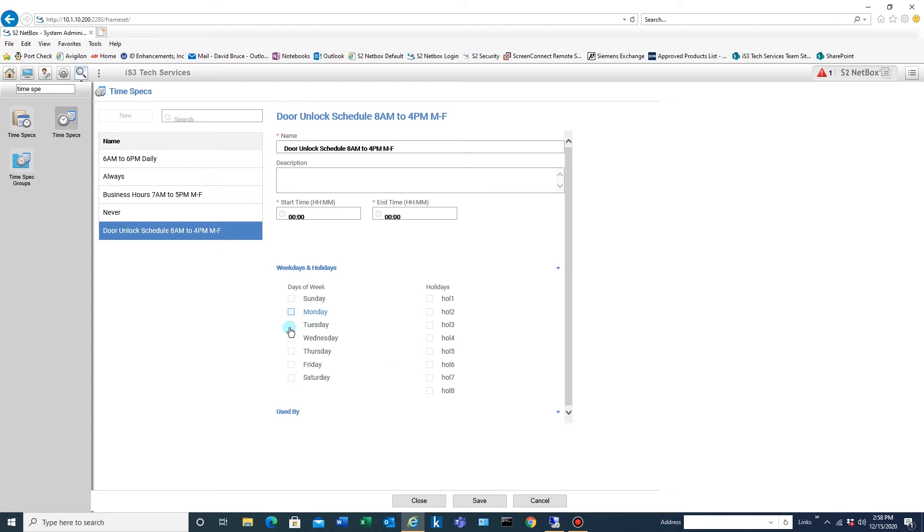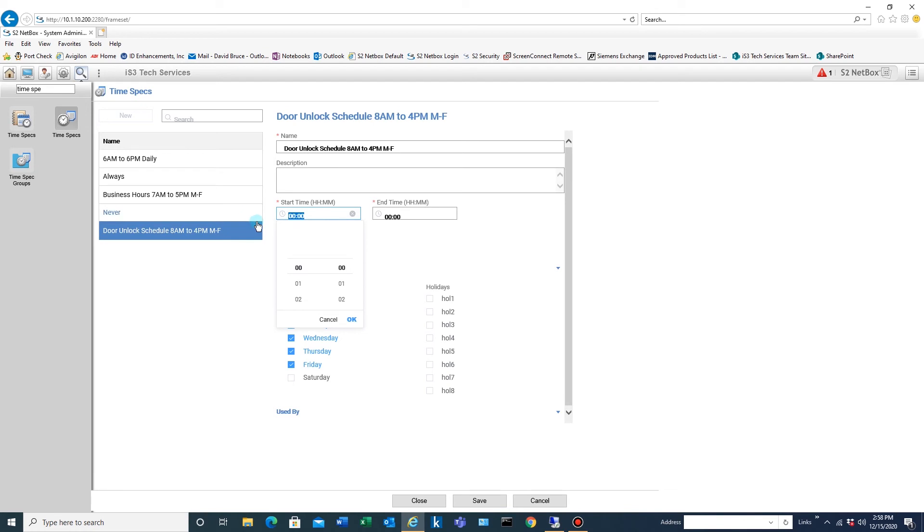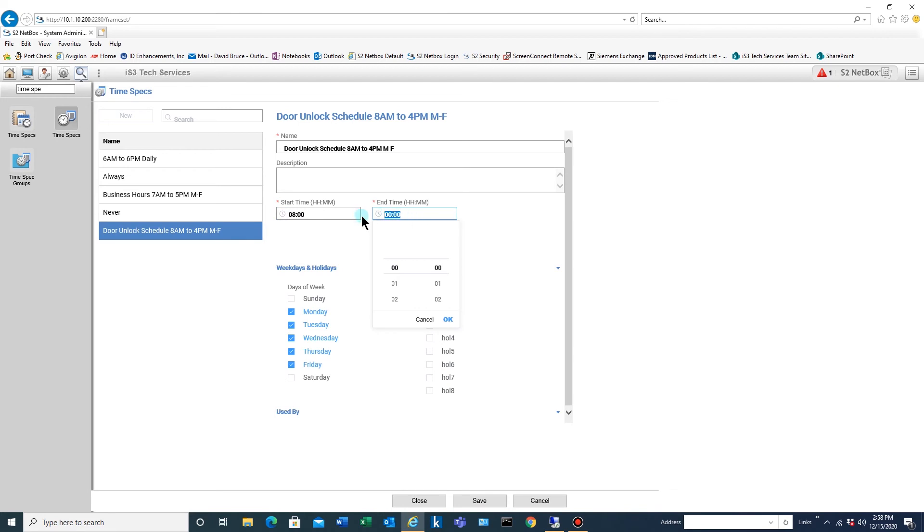Let's select the days and the times. The easiest way to do this is just highlight the whole thing and then type it all in 0800 and then using 24-hour time 1600 for 4 p.m. And then save that.